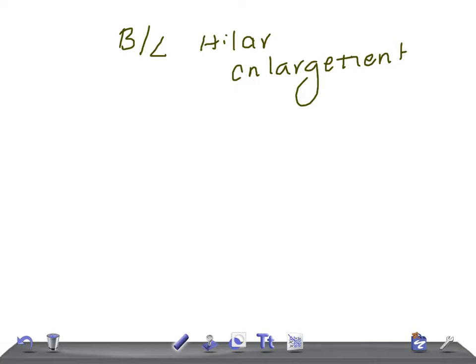The most common cause is sarcoidosis. This is very important — whenever you see a chest x-ray with bilateral hilar enlargement or lymphadenopathy, the first disease that should strike your mind is sarcoidosis. Remember that, guys.